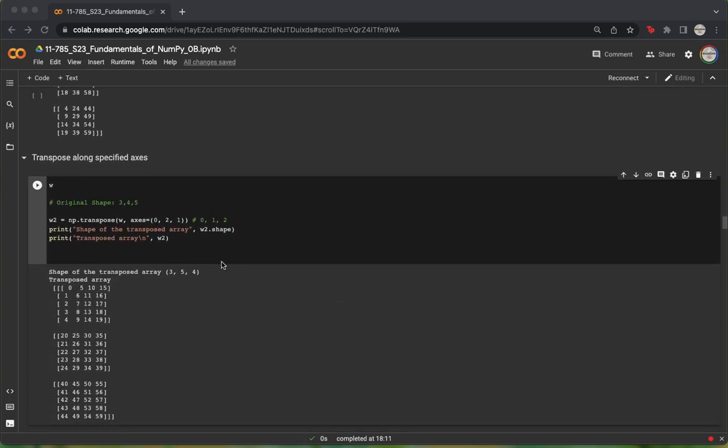We now move on to transposing along specified axes. We take our original array W and transpose it, except this time we're specifying our axis parameter to be 0, 2, 1. This essentially means that we want the column axes to come in place of the row axes, and the column axis essentially swaps with the row, but the batch stays exactly the same.